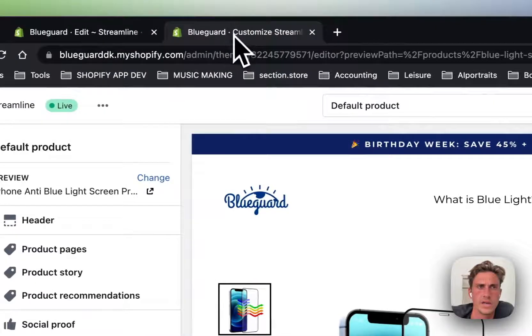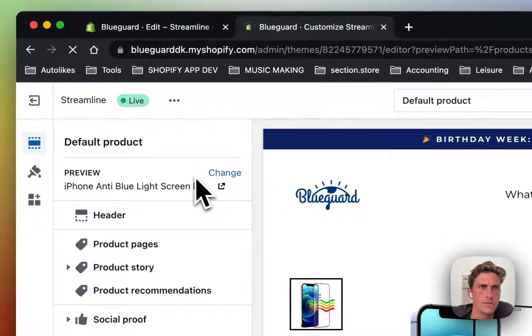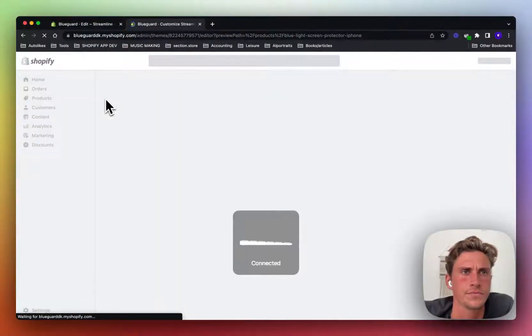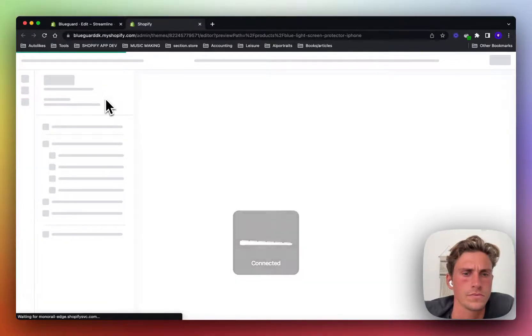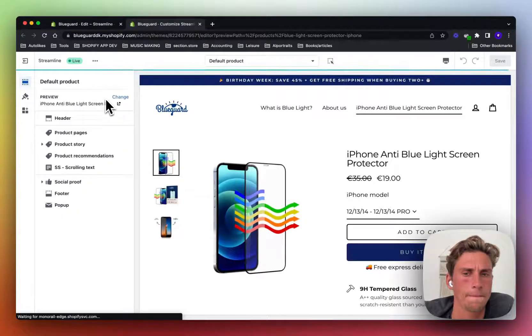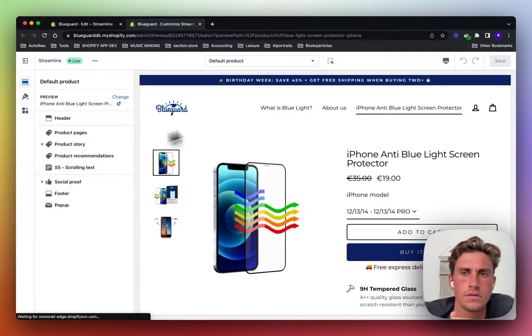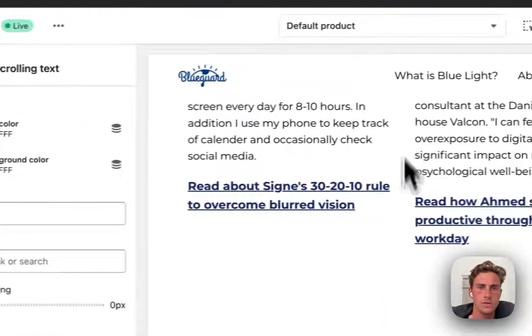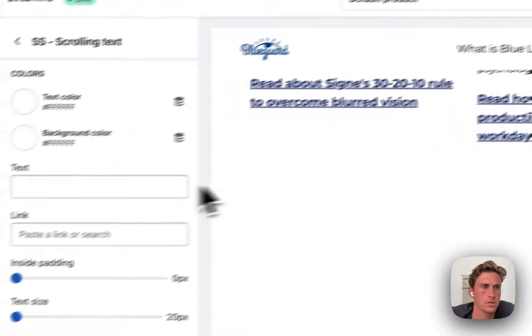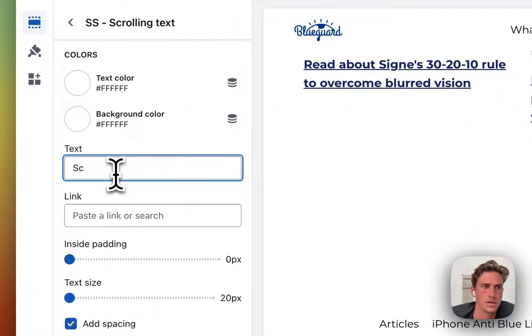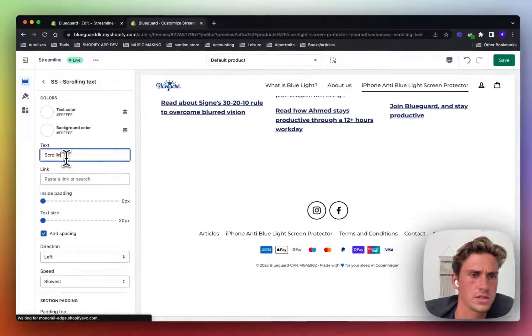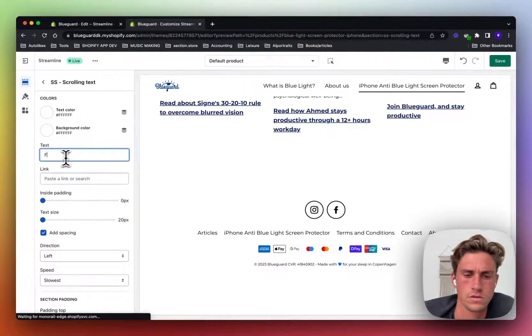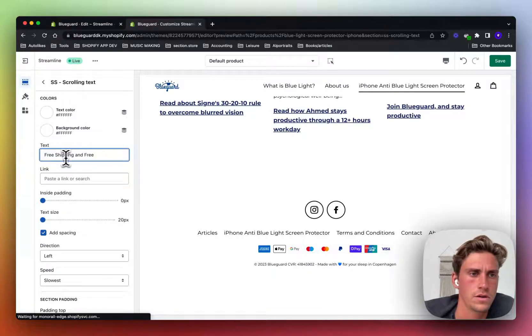Go back to the theme editor and refresh that page. And there you see it.